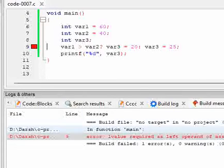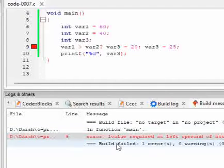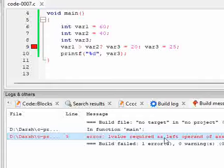When you run this, we see that it is throwing an error: L value required as left operand of assignment.